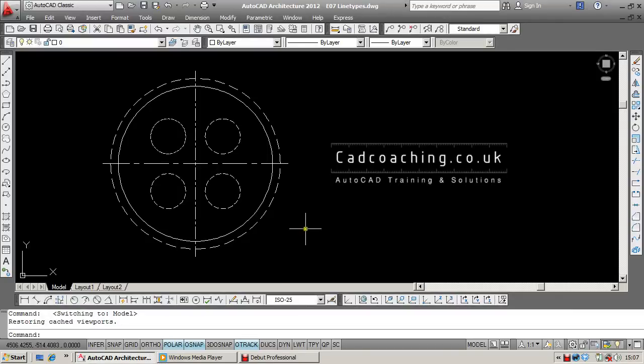I'm going to show you a very simple solution to a problem which is experienced quite commonly by beginners to AutoCAD. It relates to line types.